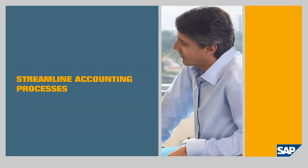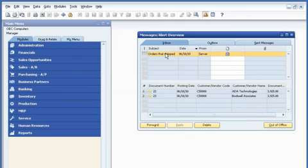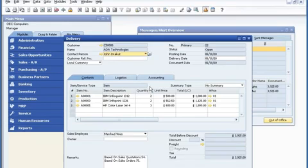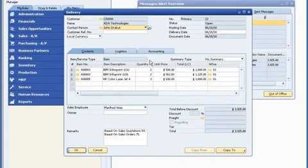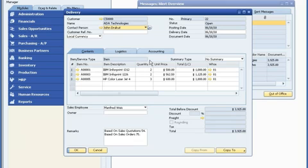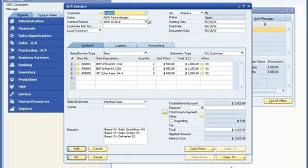Streamline Accounting Processes. John receives an alert that a sales order has been shipped. He opens the delivery note in SAP Business One to review the full details on what was shipped. As a single unified solution, SAP Business One enables an integrated approach to accounting. A single click lets John create an invoice for customer billing.